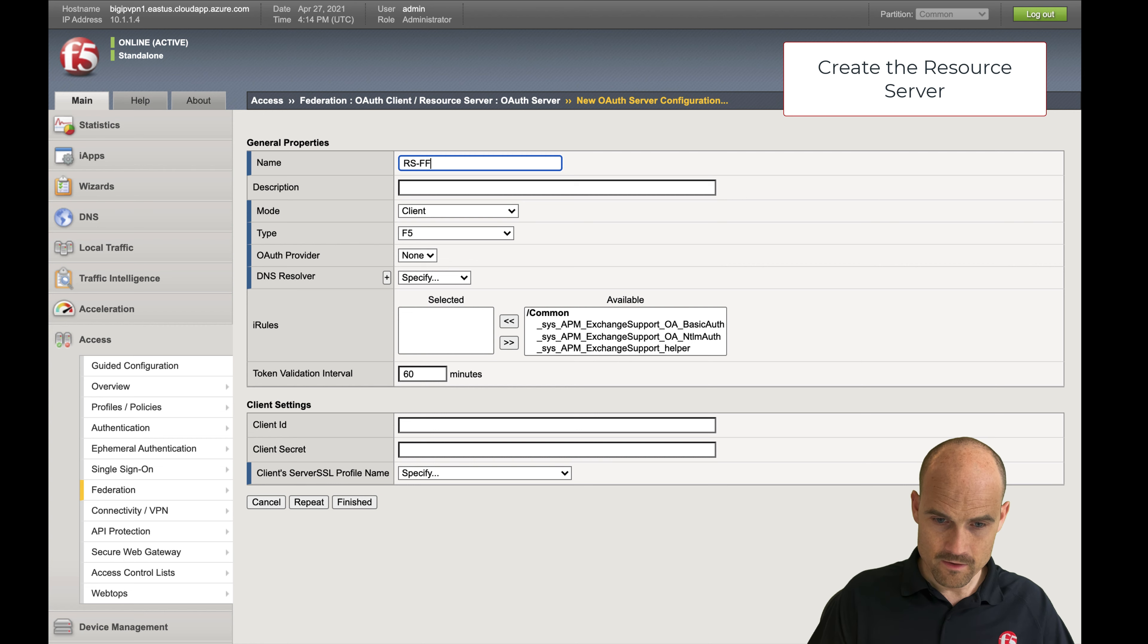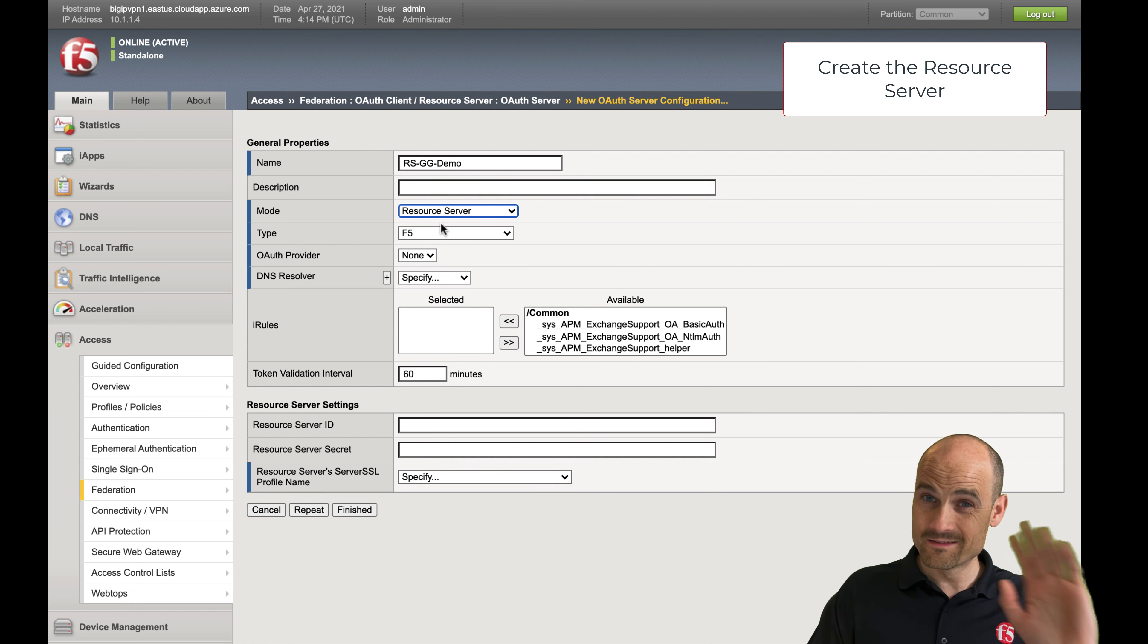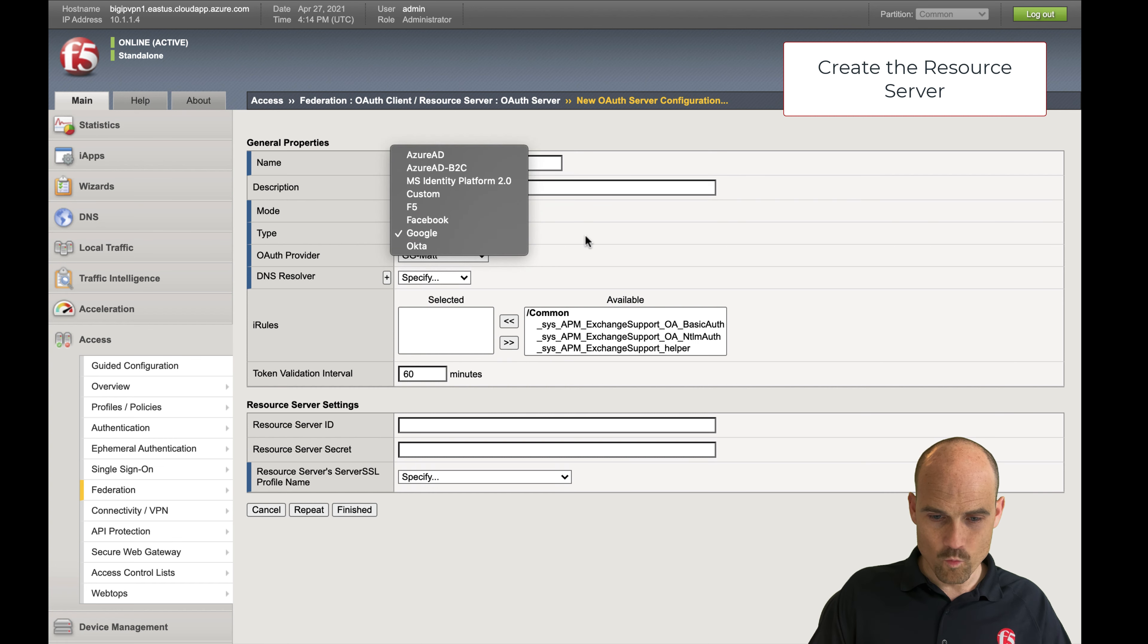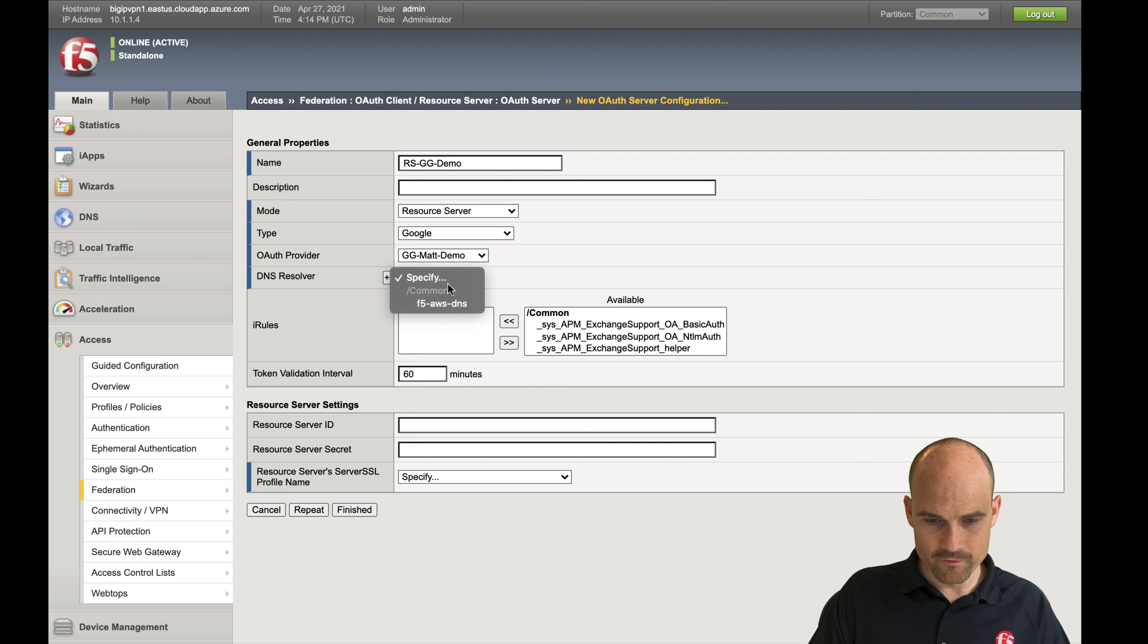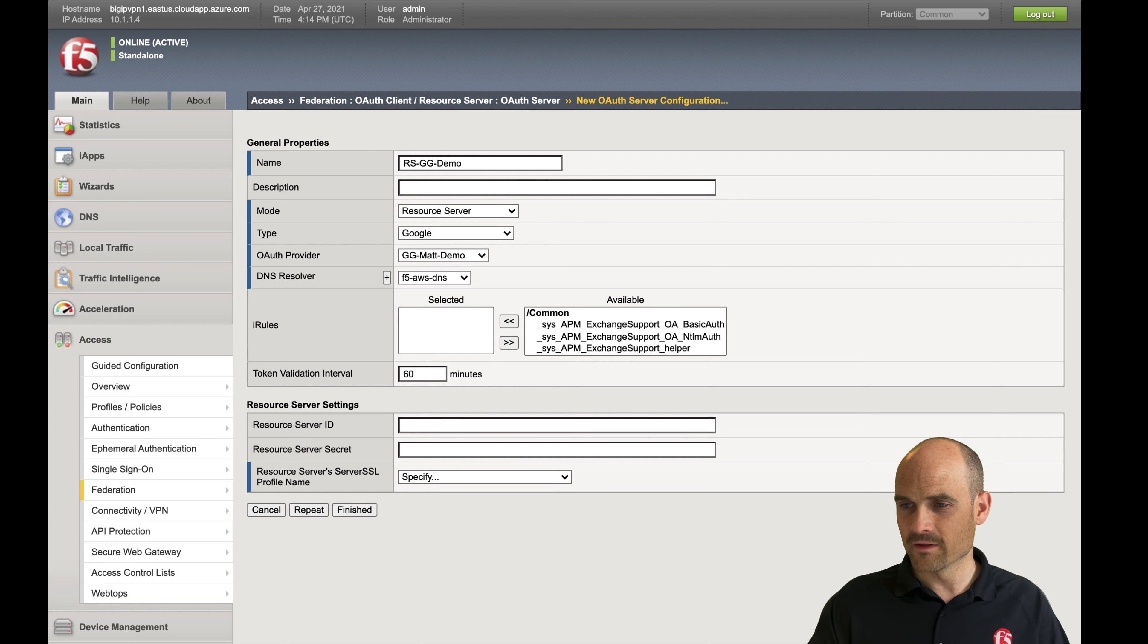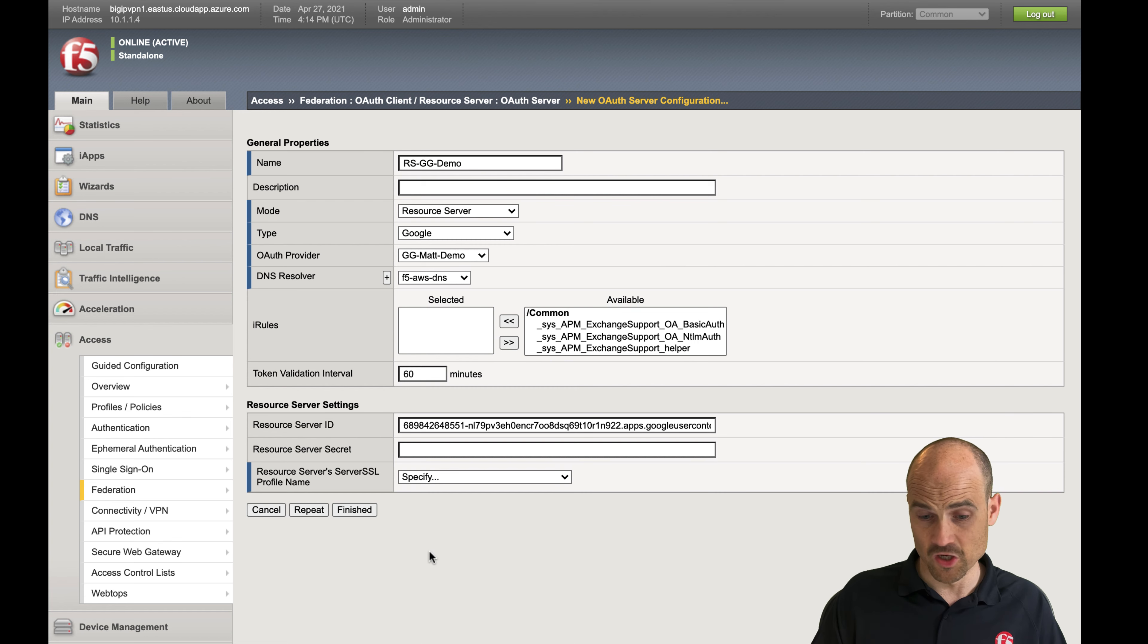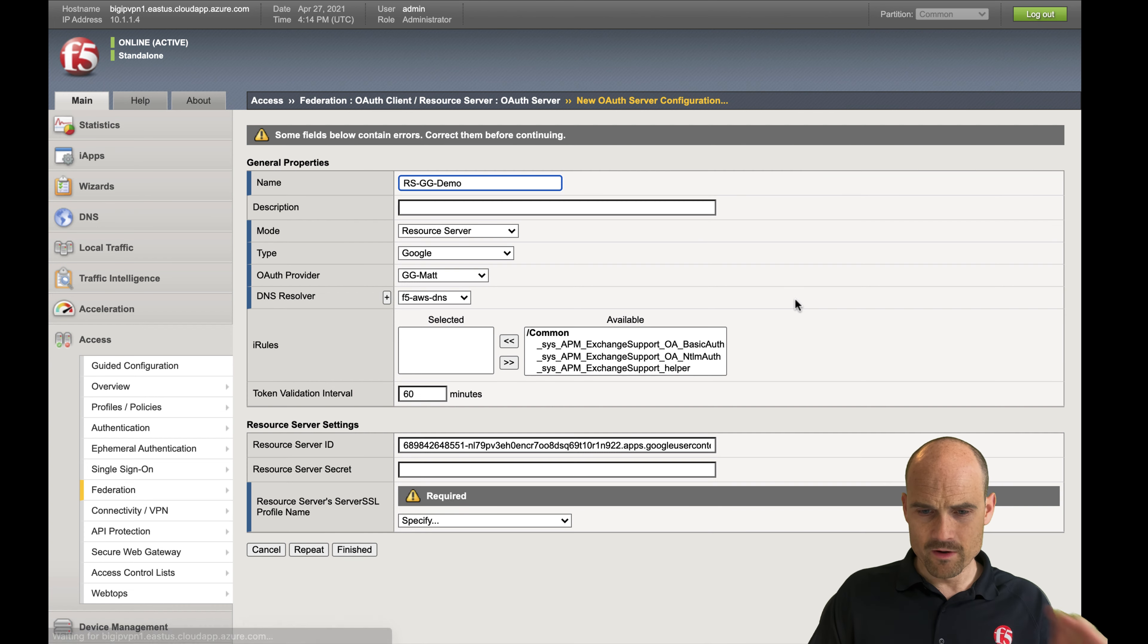Here it will be an opaque. Let's create the RS, RS Google demo. I am the resource server only. I'm not a client. The client is the Edge client. The type is Google, and I create the one I just created for the demo. For the resolver, I can use the default one provided by F5. What is important here is the resource server ID. The resource server ID is similar to the client ID. So just paste the client ID. You don't need to paste the secret because the secret is required by the client, not by the resource server.